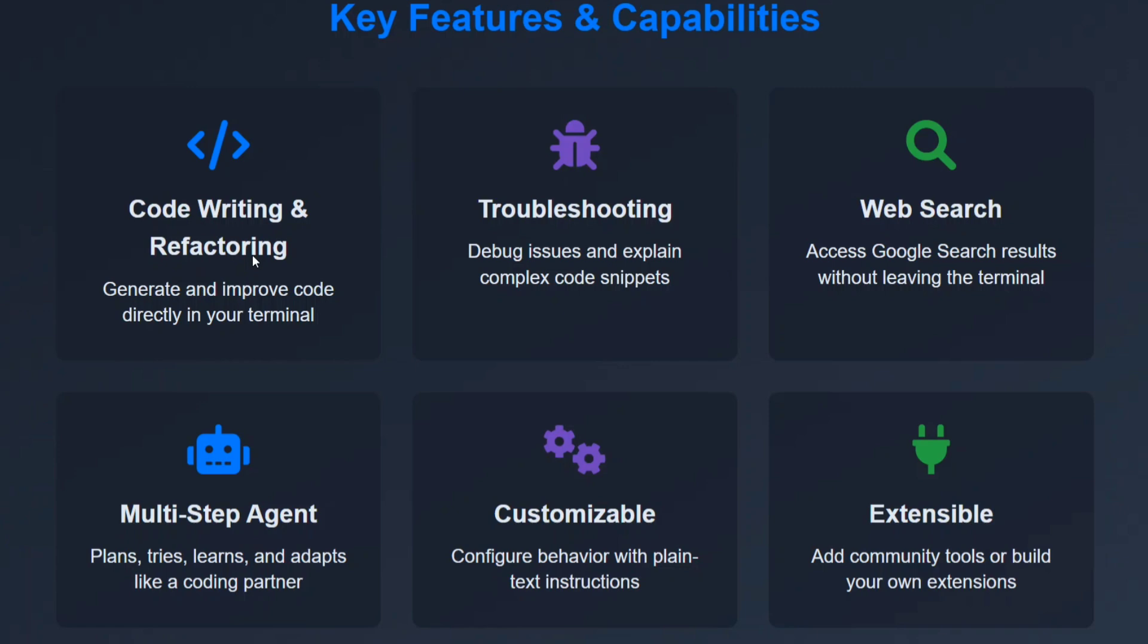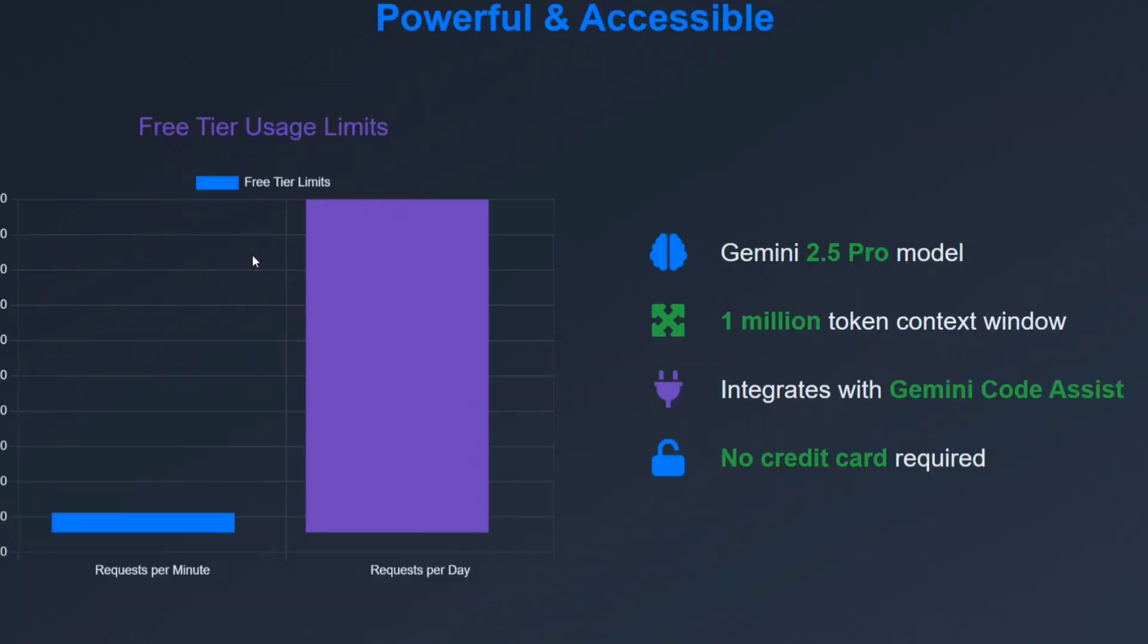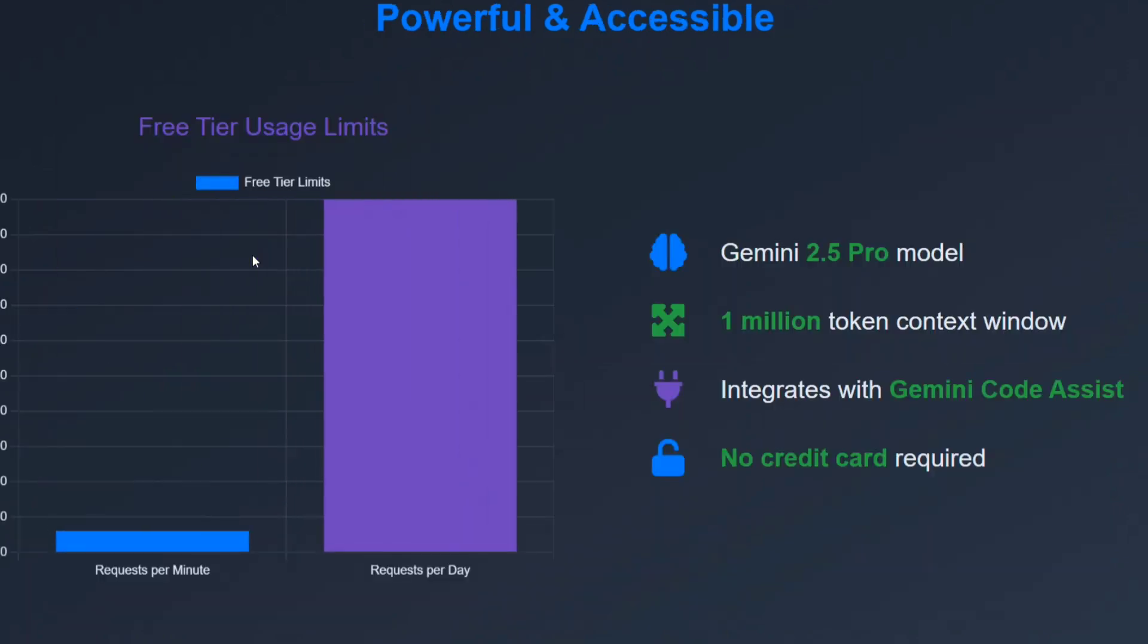What are its key features? Code writing and refactoring, just as we now saw. Troubleshooting - it can also do web search, that was quite interesting. So for example, if you have got some code issues, it would have done web search on its own using MCP.